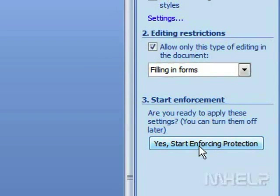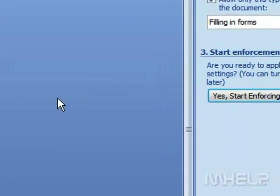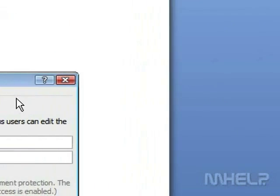Under Start Enforcement, click Yes, Start Enforcing Protection. A dialog box will appear.